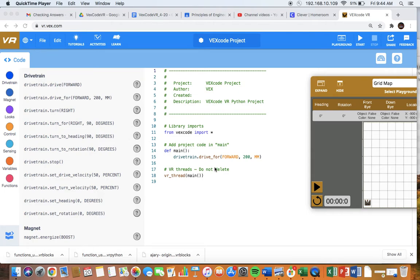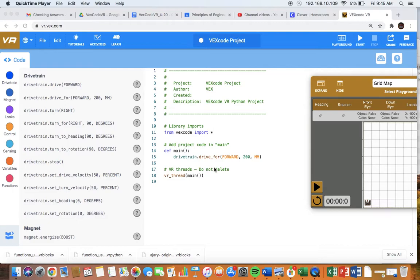We're going to now continue the use of functions in VexCodeVR, but this time using Python. The reason we use functions is to simplify our code, to compartmentalize it, put it in places, in this case, in a function.